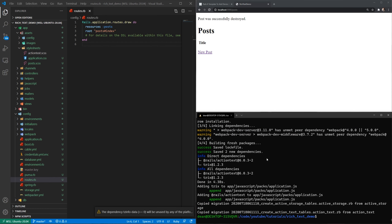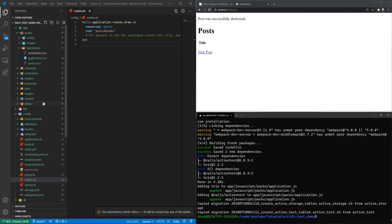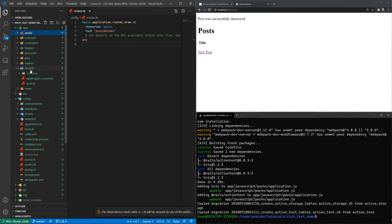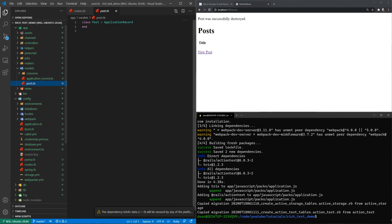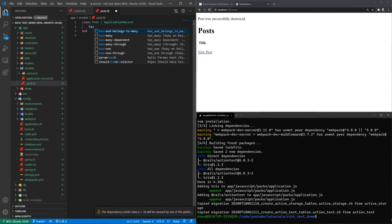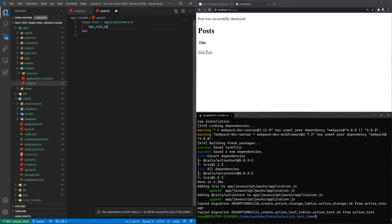But now maybe you want to add in some rich text — you want the ability to do some blog creation or something. On my website I have these blog posts, and if you scroll through them I have images and pop-ups and stuff, and that's all neatly formatted. I'm not going through and creating this HTML every time. It's done through a WYSIWYG editor basically, which is what we're trying to set up here.